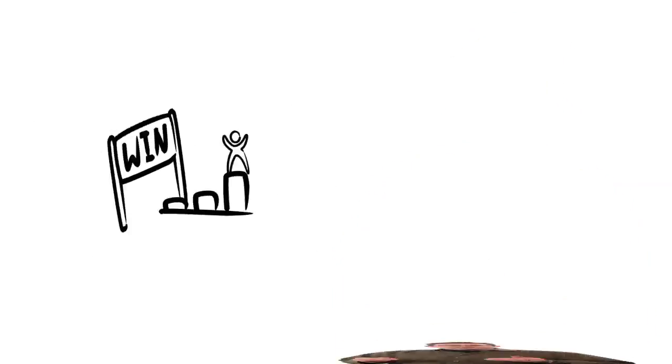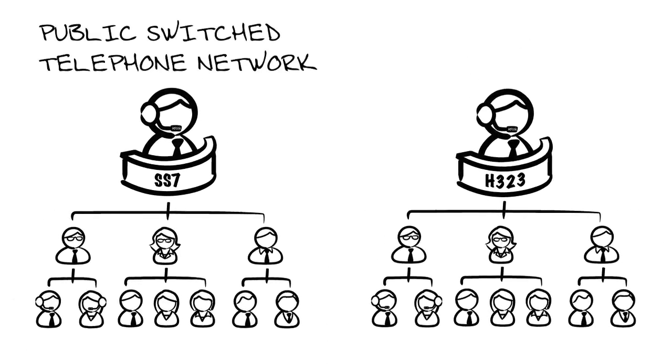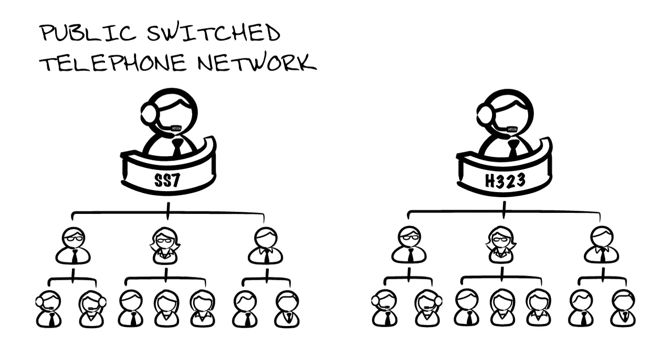and when it comes to telephony, SS7 and H.323 are ruling the public switch telephone network. Oh, times were good, but cracks were starting to appear.